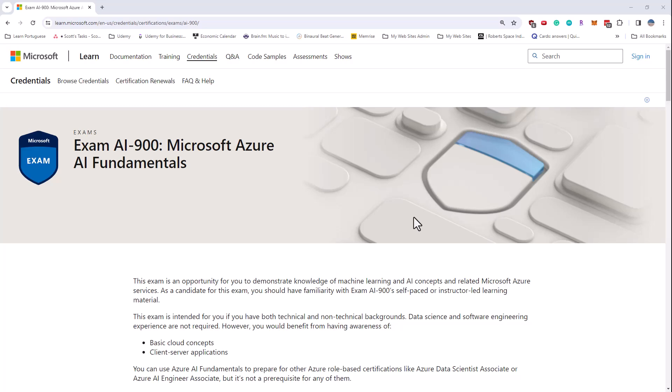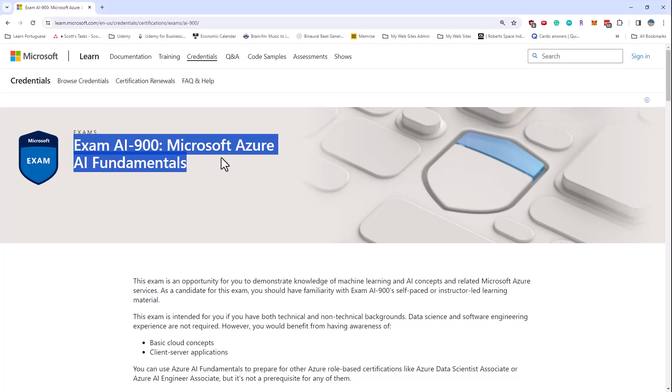Hi there, this is Scott Duffy from GetCloudSkills.com. In this video, I want to talk about the changes that were recently announced to the AI 900 Microsoft Azure AI Fundamentals exam.